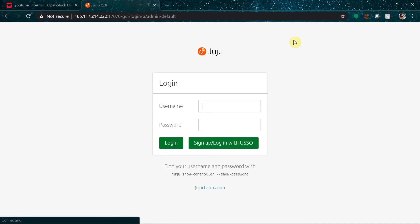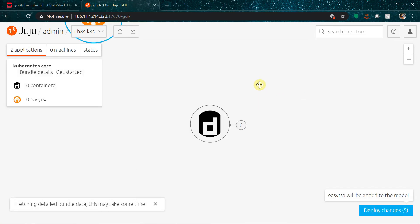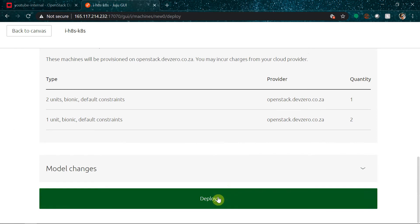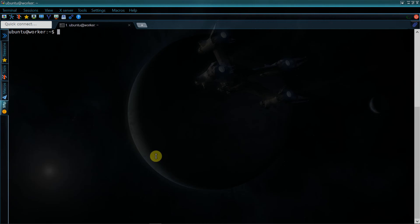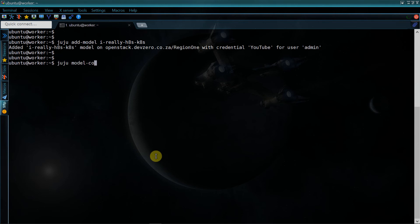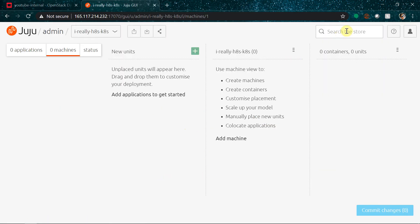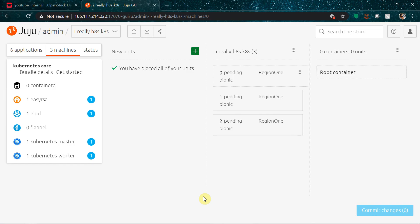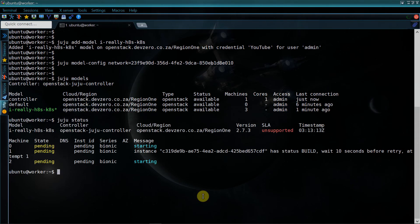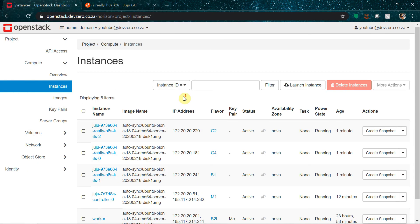Now that the controller is built we can log in and start building models and deploying applications to the underlying OpenStack cloud. The Juju GUI is a nice way to relate and configure your apps before deploying, but on an OpenStack cloud you'll probably end up with an error saying 'multiple possible networks found' once you deploy. To get around this, create the model on the command line by running juju add-model with a model name, and then use juju model-config network equals the network ID to bind the whole model to a specific network. This way if we add more charms to the model later on we don't need to add the network ID to each and every charm. After committing and deploying the model using the Juju GUI, checking juju status shows instances being deployed with no errors, and switching back to the OpenStack dashboard confirms that new instances with the Juju naming convention have come into existence.